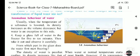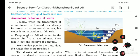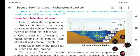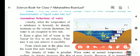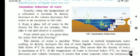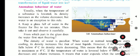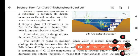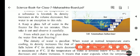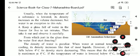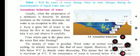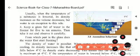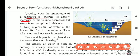Now, you saw the video which shows the anomalous behavior of water. So, what is the anomalous behavior of water? We will see it in detail now. First of all, for understanding, we will look at the general questions. Usually, when the temperature of a substance is lowered, what happens?